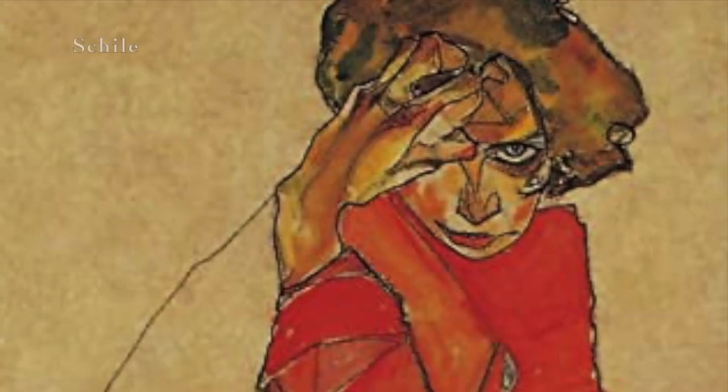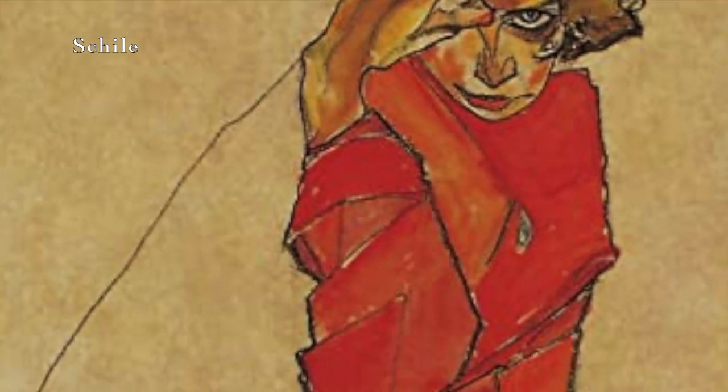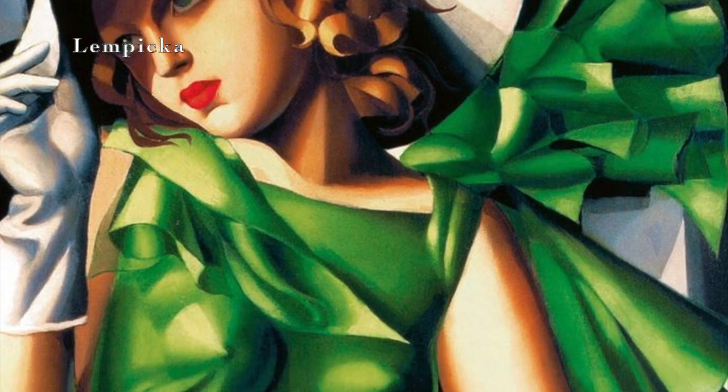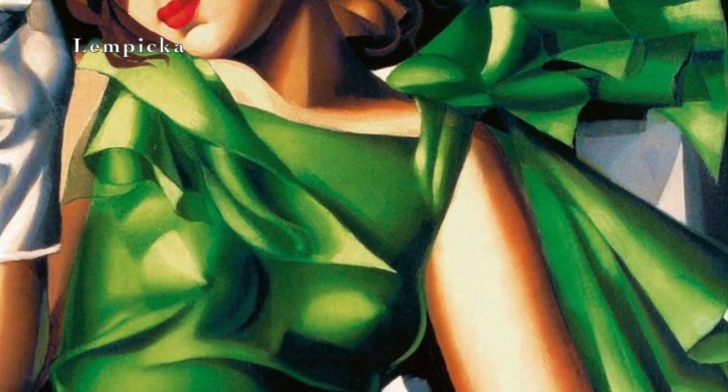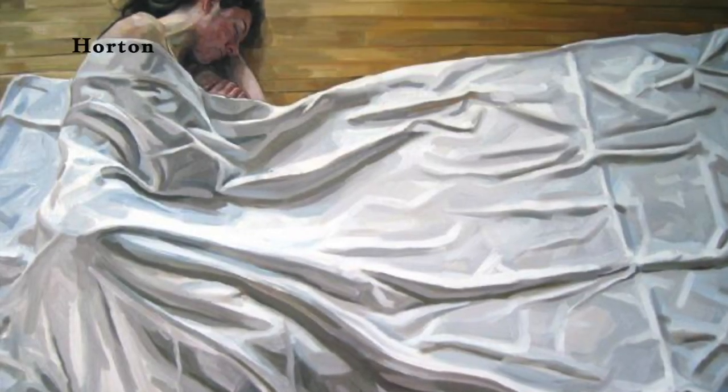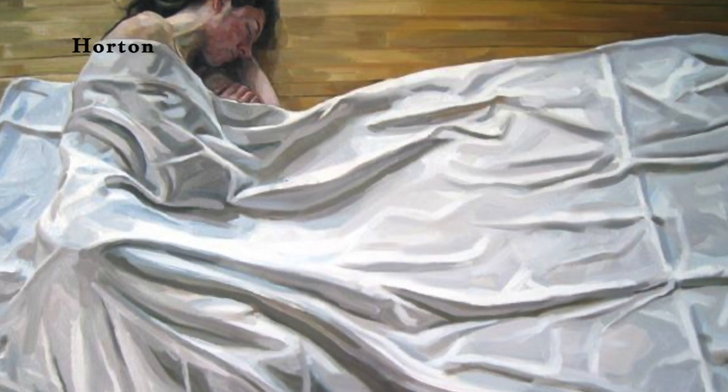Toulouse Lautrec used brief marks. Sheila and Lempicka worked with color planes. Klimt was a master of pattern and embellishment. Modern artists such as Heather Horton have changed the purpose of drapery in a painting.